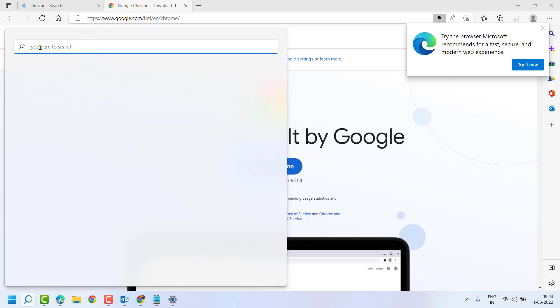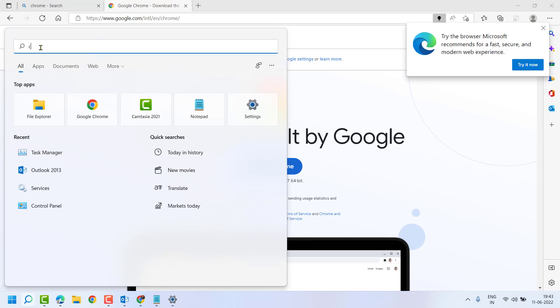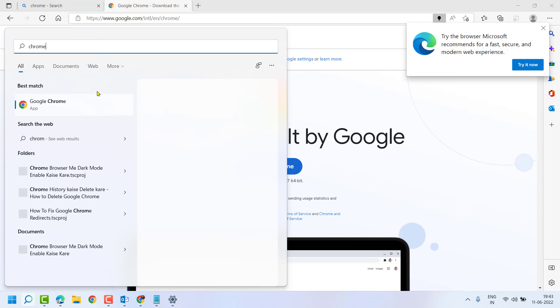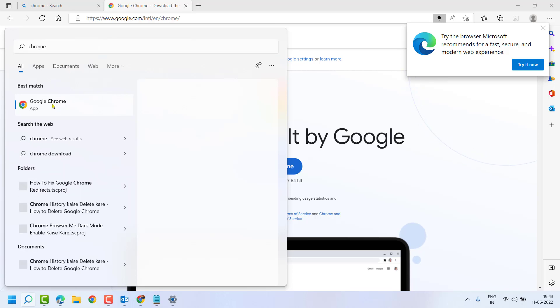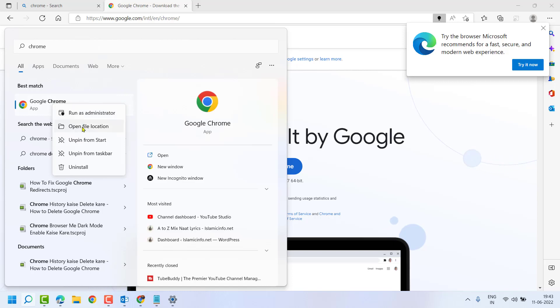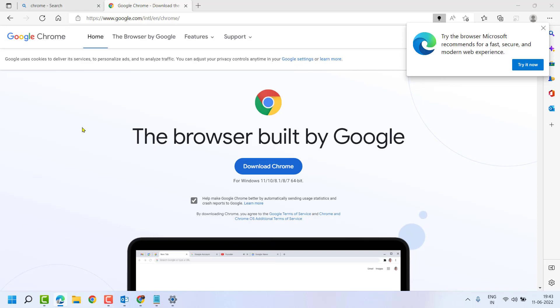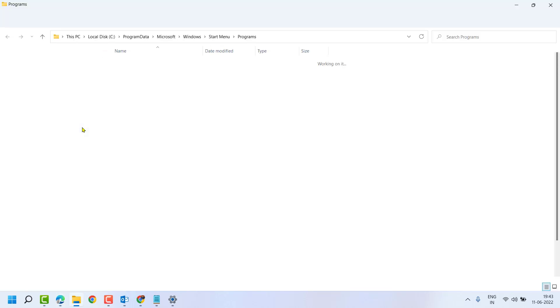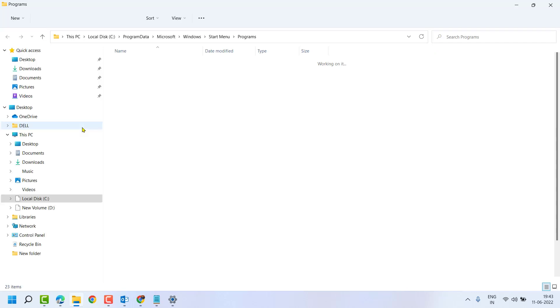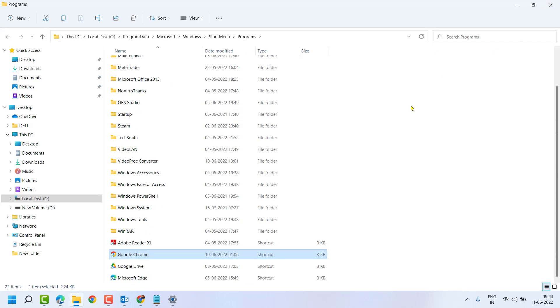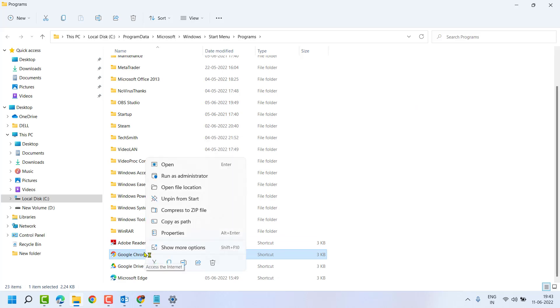Right click on Google Chrome, click on Open File Location. Here guys you will see Google Chrome, right click on it, again click on Open File Location.